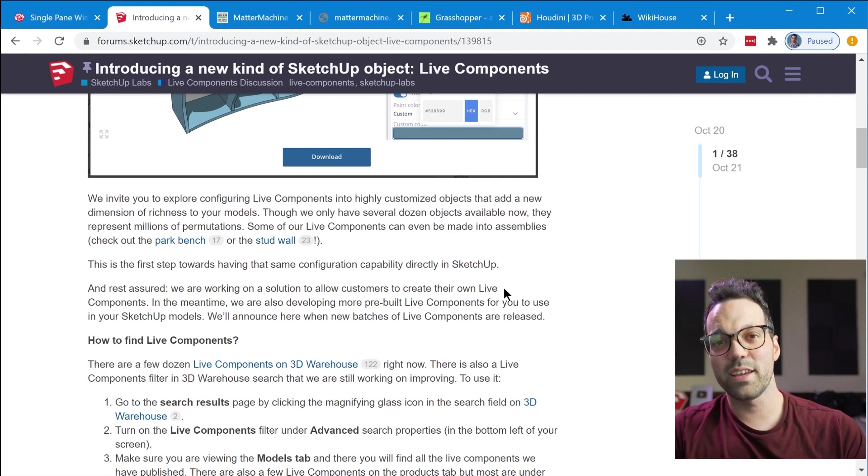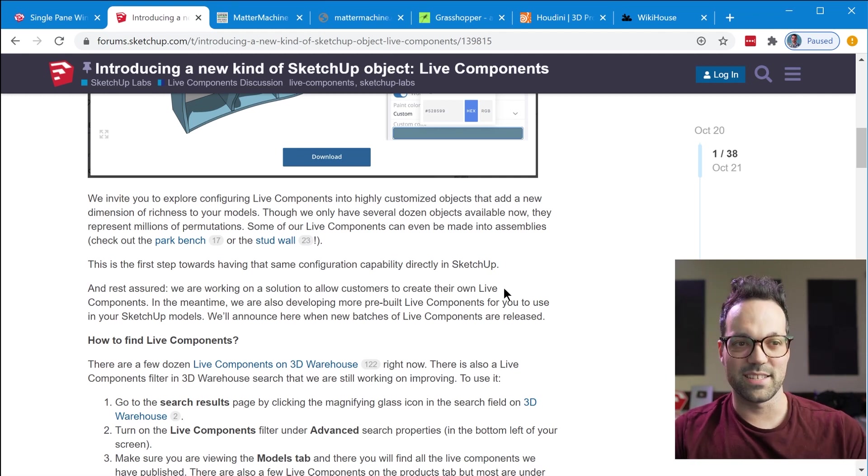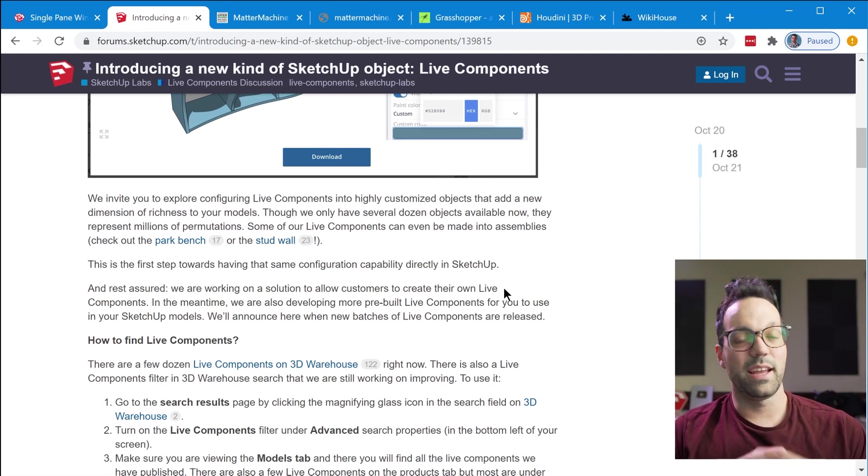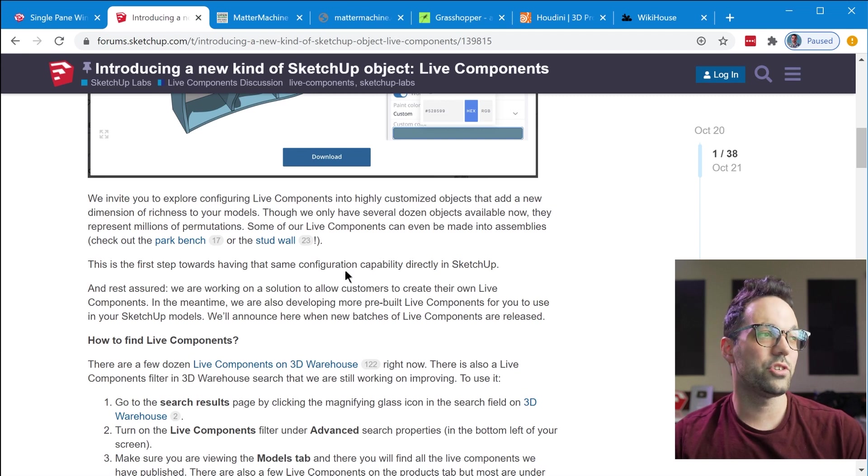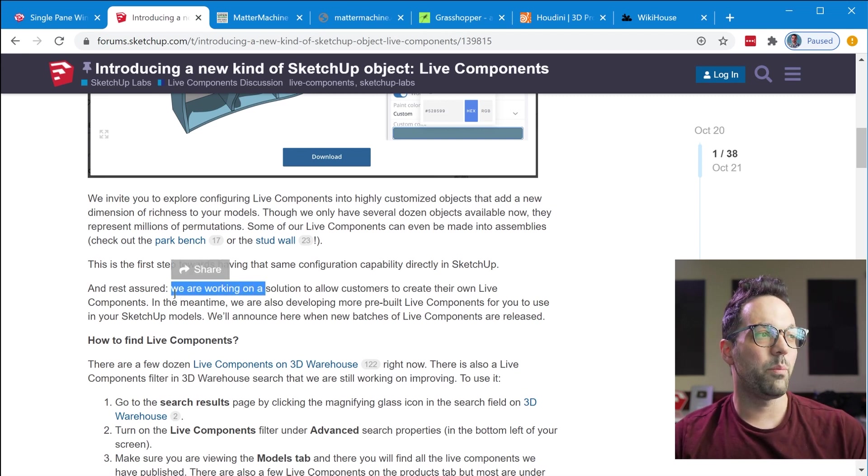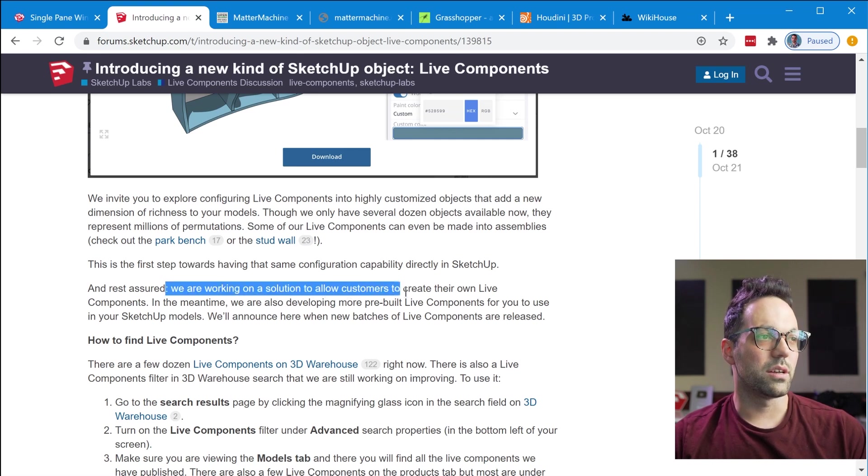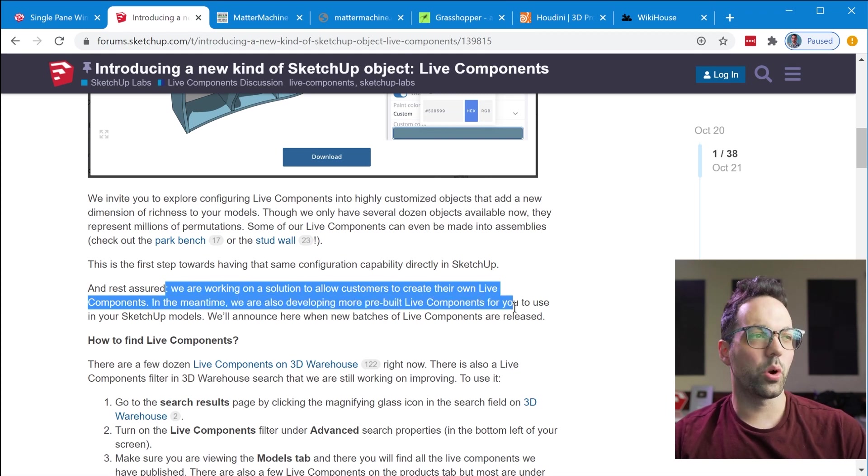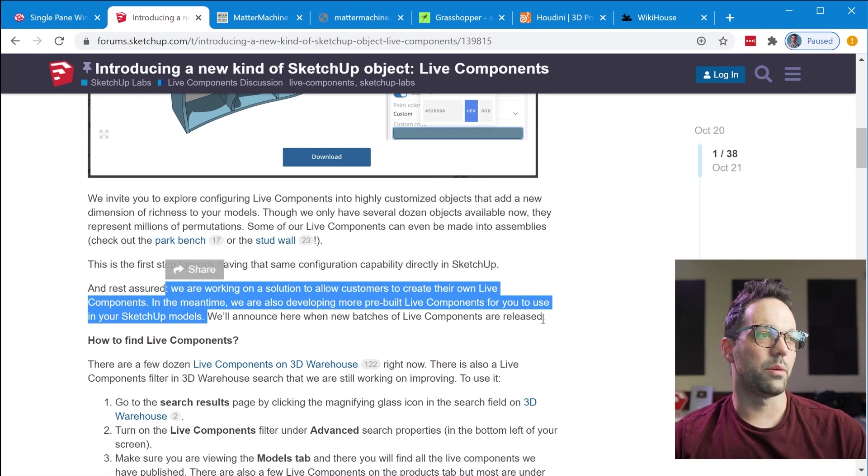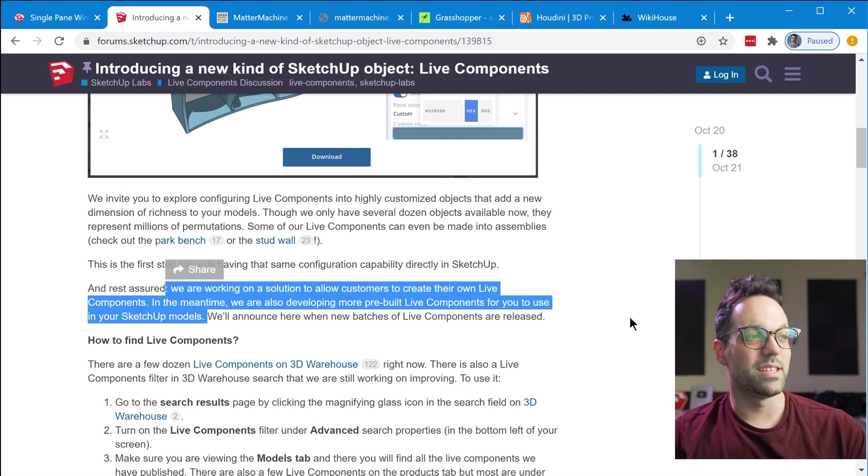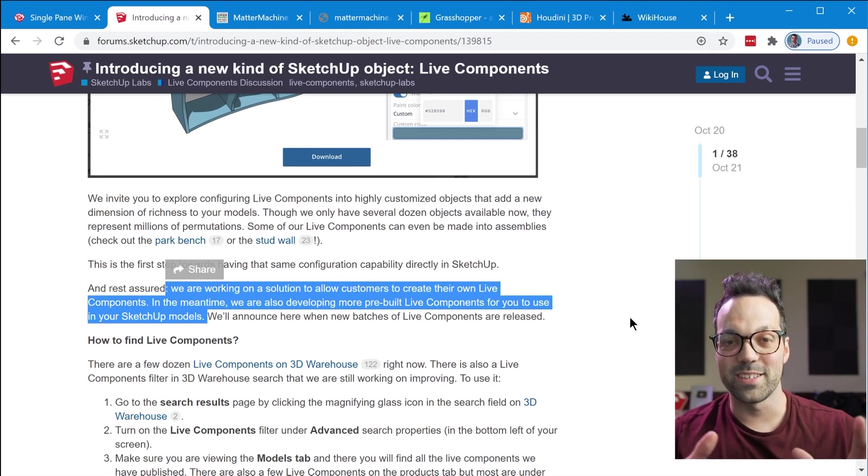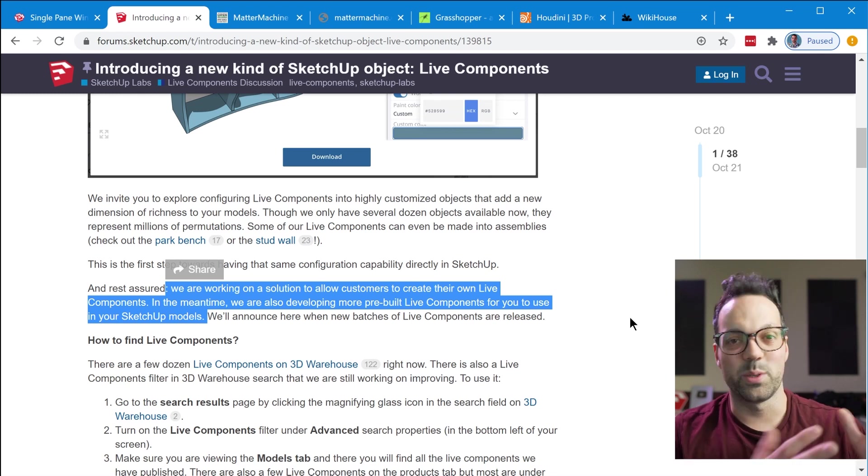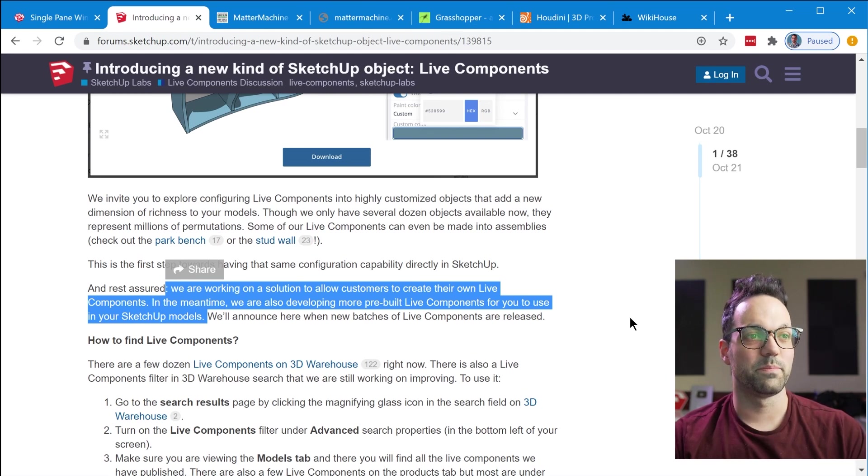Now the other thing is the first thing that comes to mind is how do you create your own live component and again because this is an early release of the feature that's not available right now but it says we are working on a solution to allow customers to create their own live components. In the meantime we're also developing more pre-built live components for you to use in your Sketchup models. So we have a lot to look forward to with this release but I think this is probably going to end up being one of my favorite Sketchup features if we see it developed the way I envision this to be developed because this has a lot of potential.